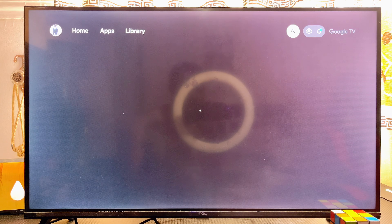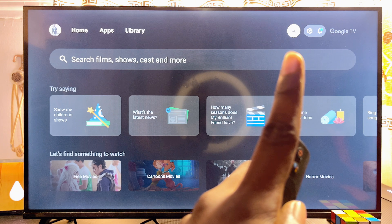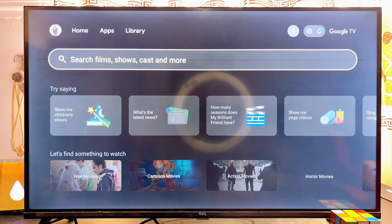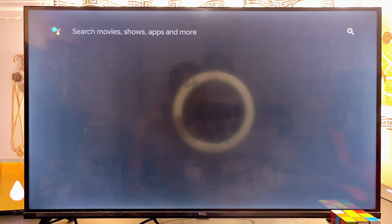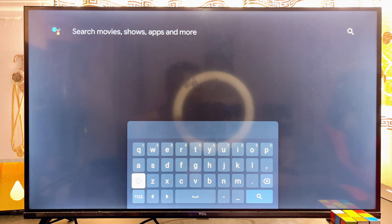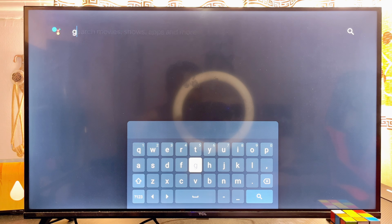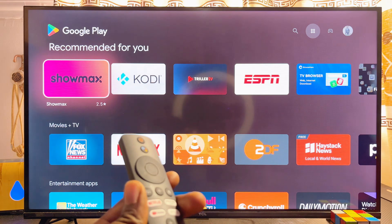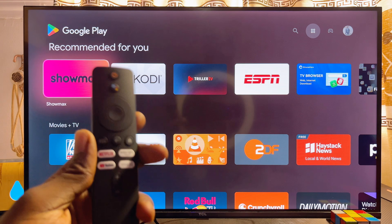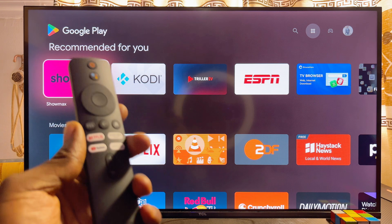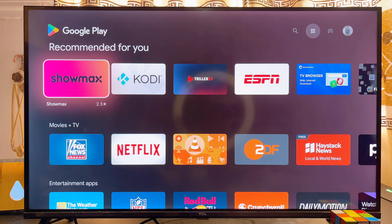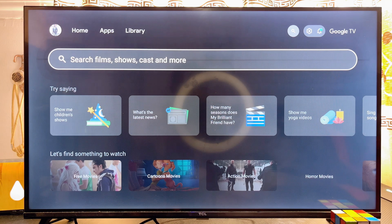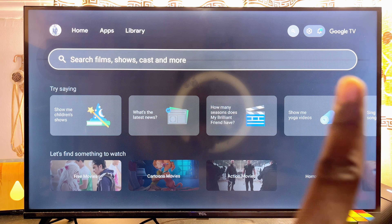For the first method, come over to the search icon, then go ahead and type 'Google Play Store' inside the search bar. This will automatically open up the actual Google Play Store app on your Xiaomi TV Box with Google TV.